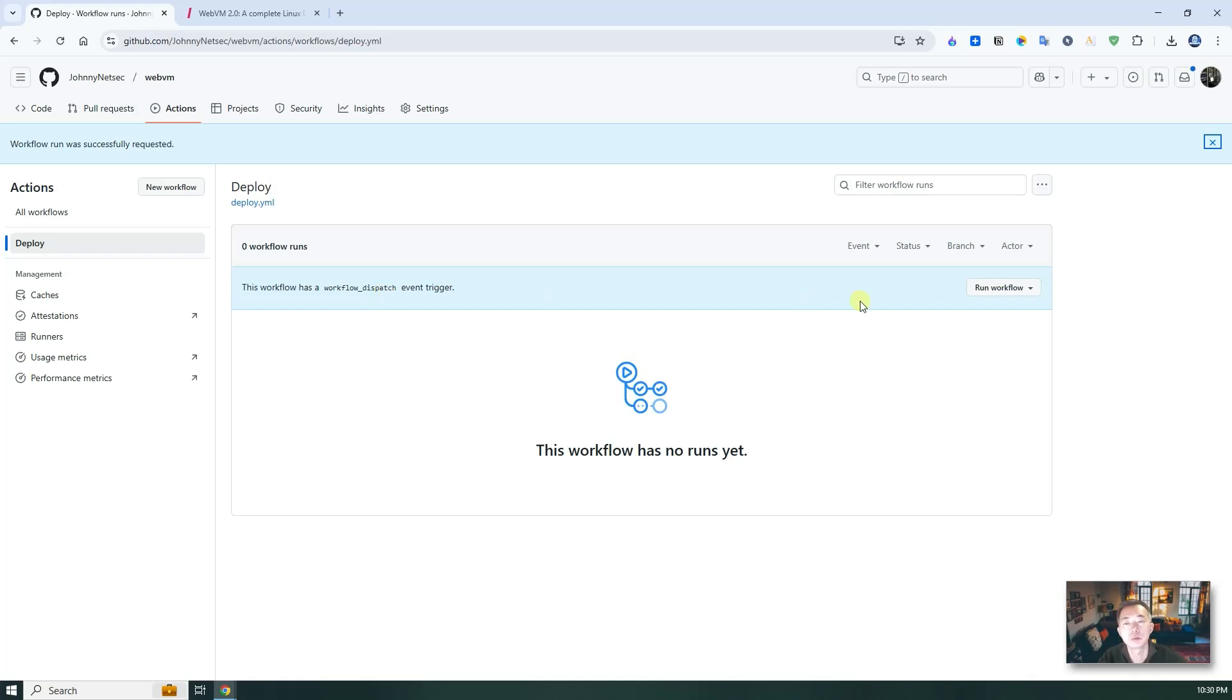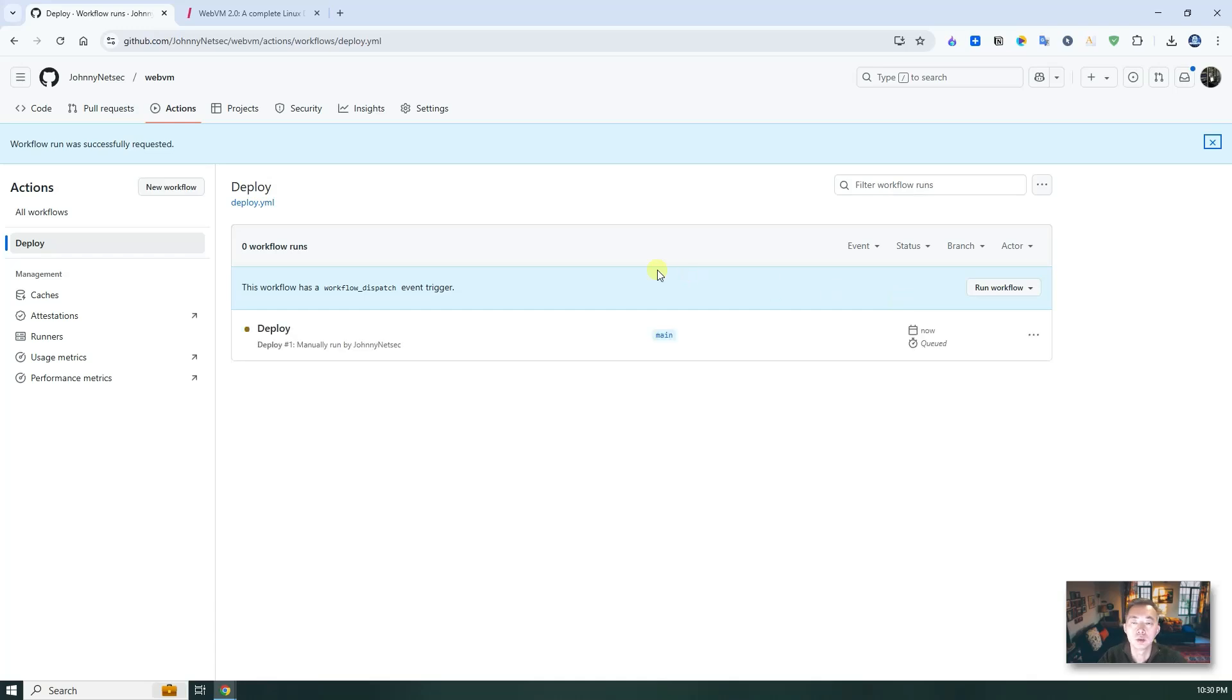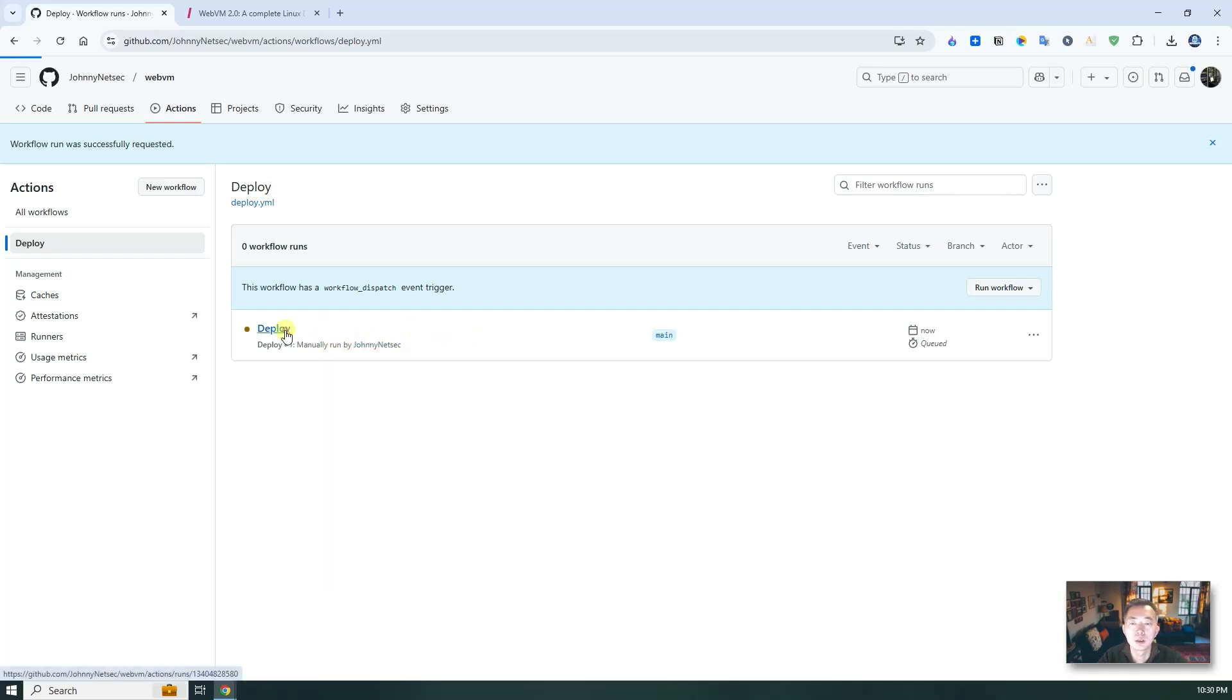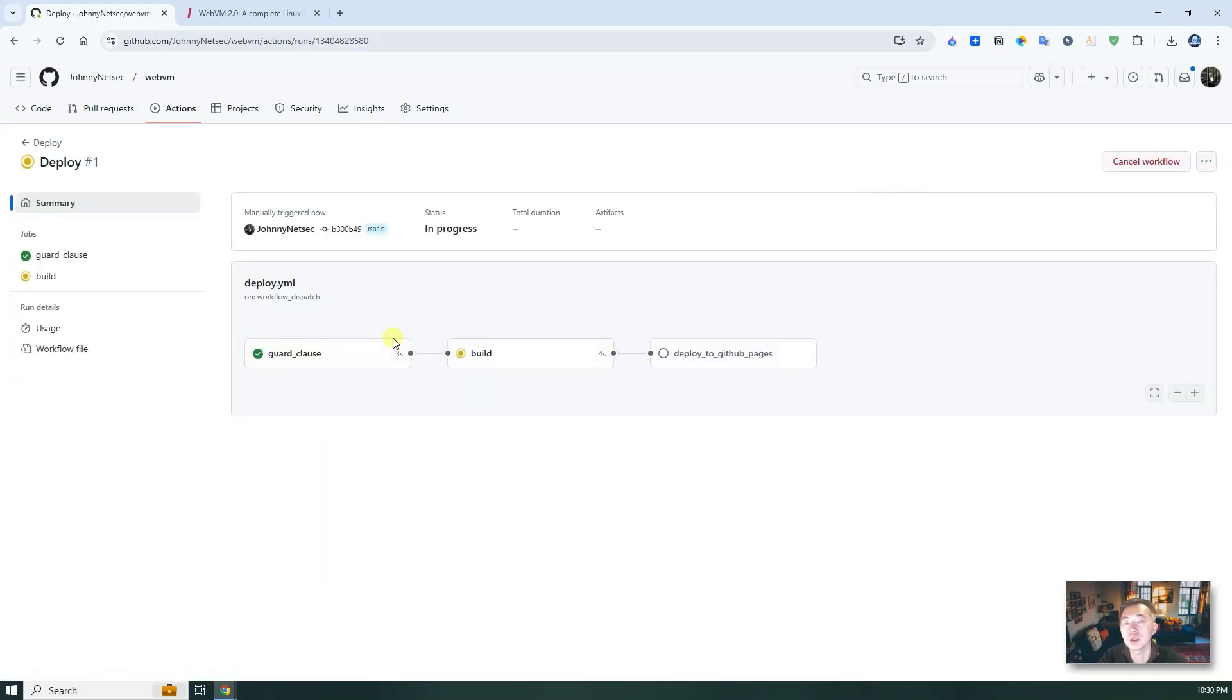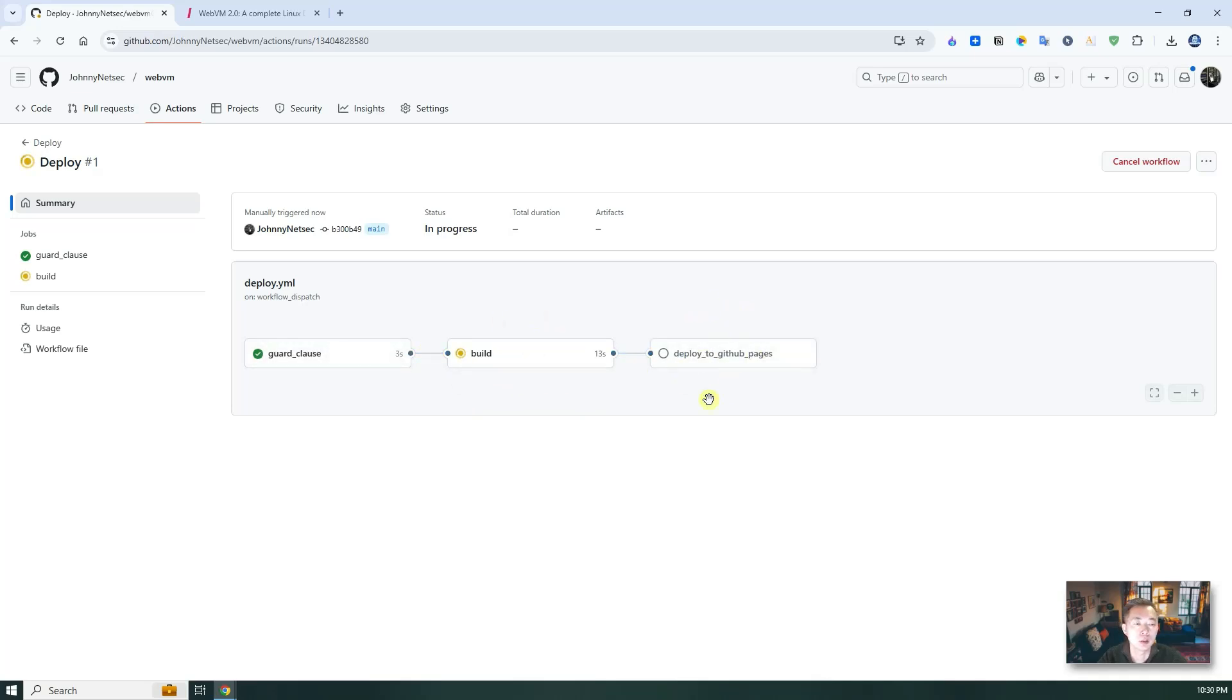It will take probably less than two minutes to finish everything. So we're gonna wait here. It will automatically show this deploy number one manually run by me. And you can click on it to see the process. The first process done, then you have it in the build. After that, they're gonna deploy to GitHub pages.